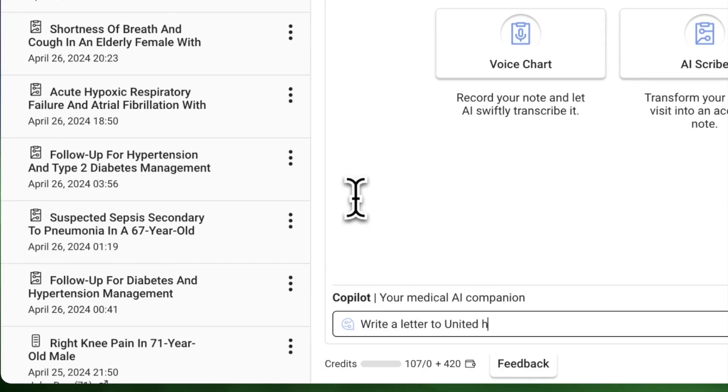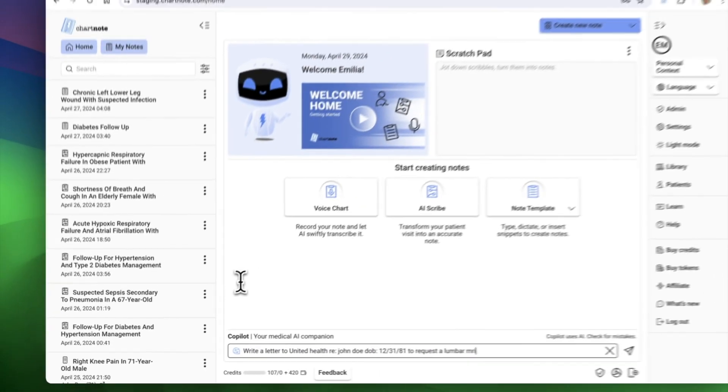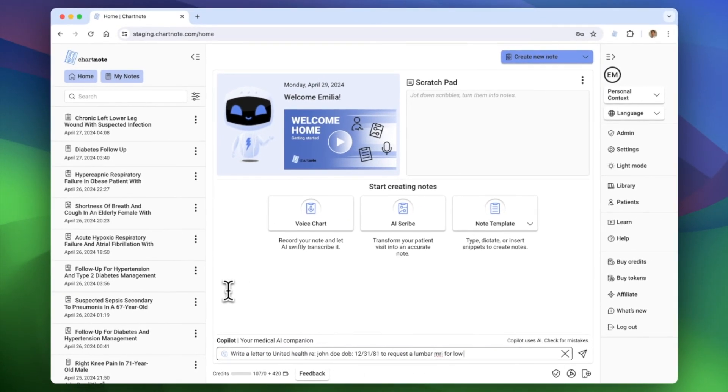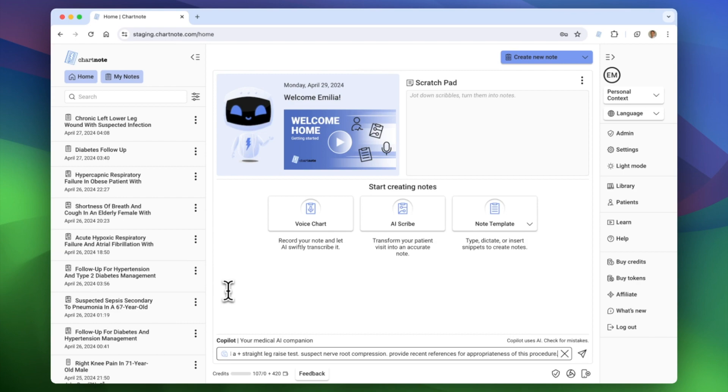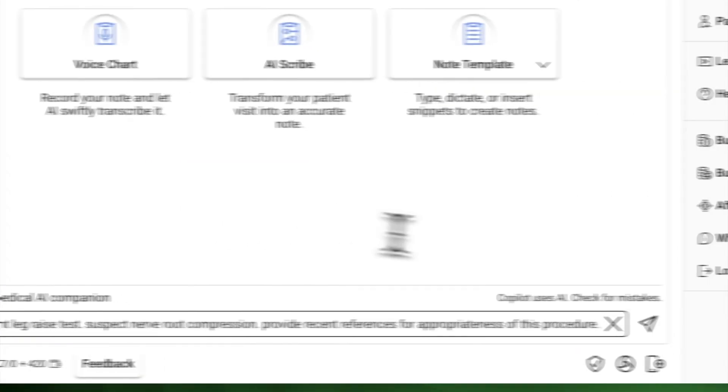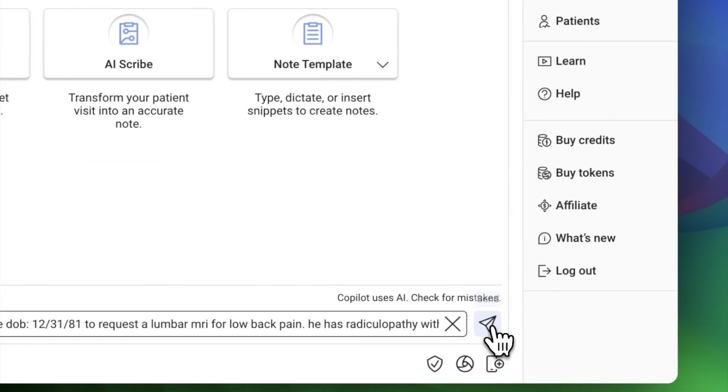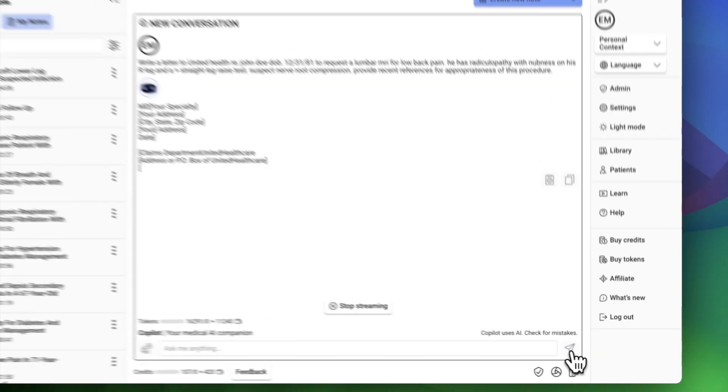Need to write a prior authorization letter for an MRI? Just ask Copilot. In just a few seconds, Copilot drafts a letter that requires minimal editing, saving you time and effort.